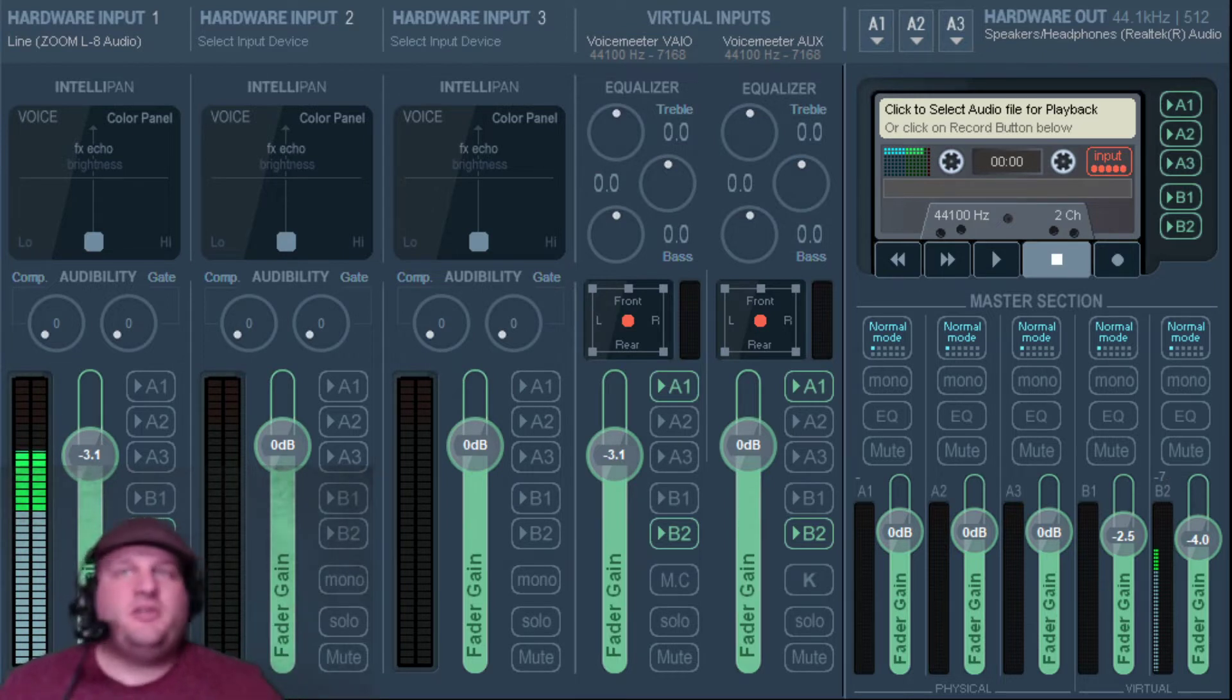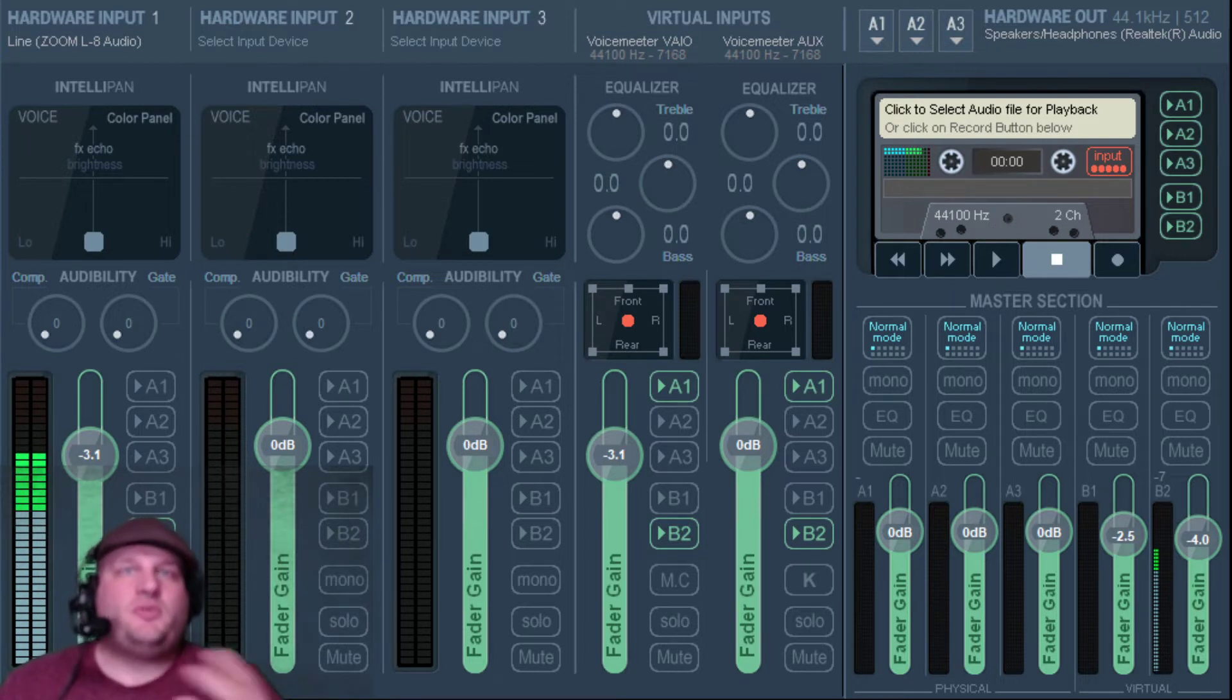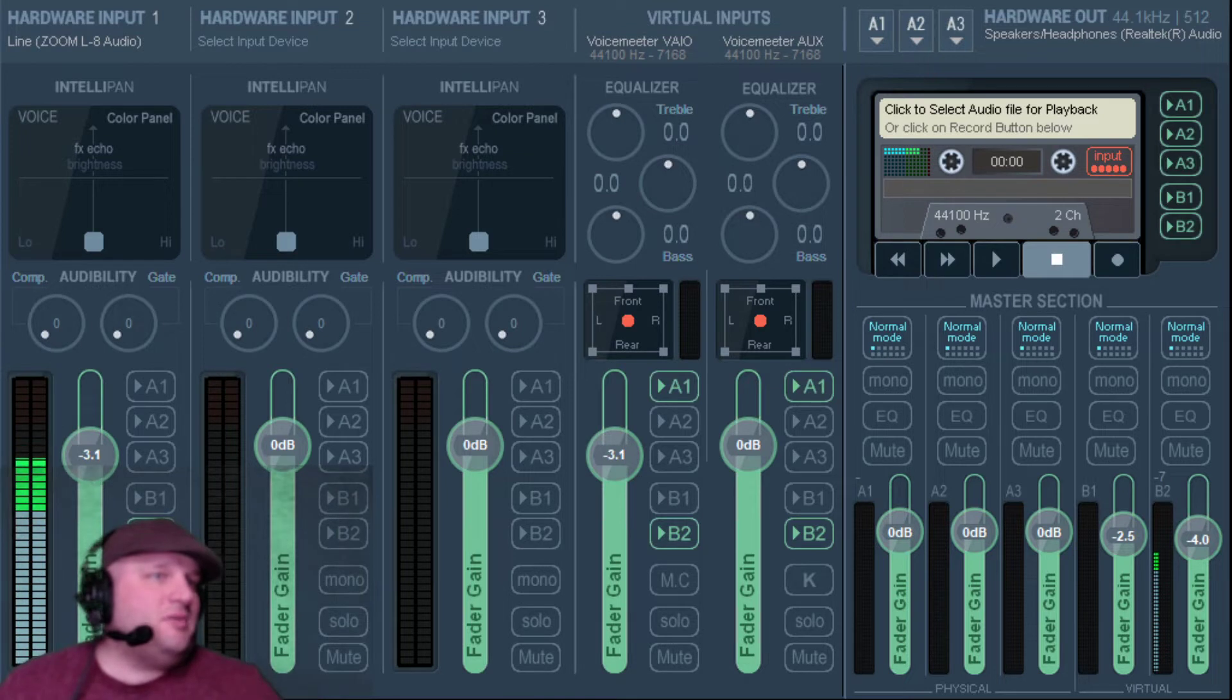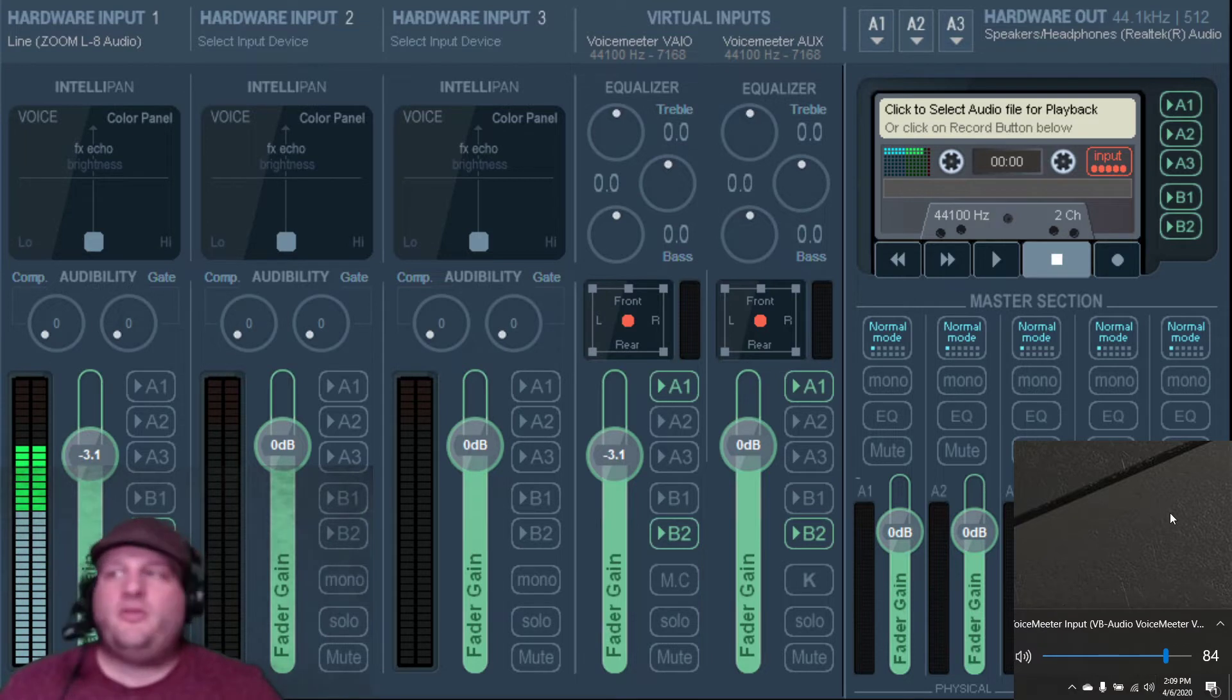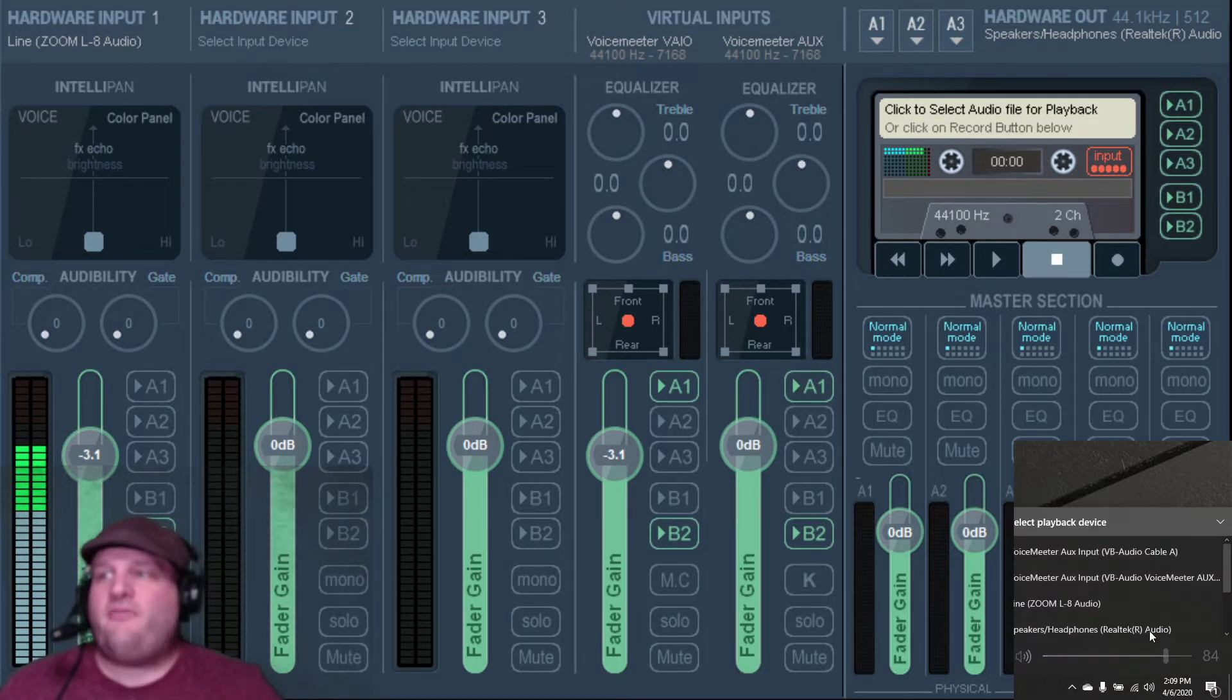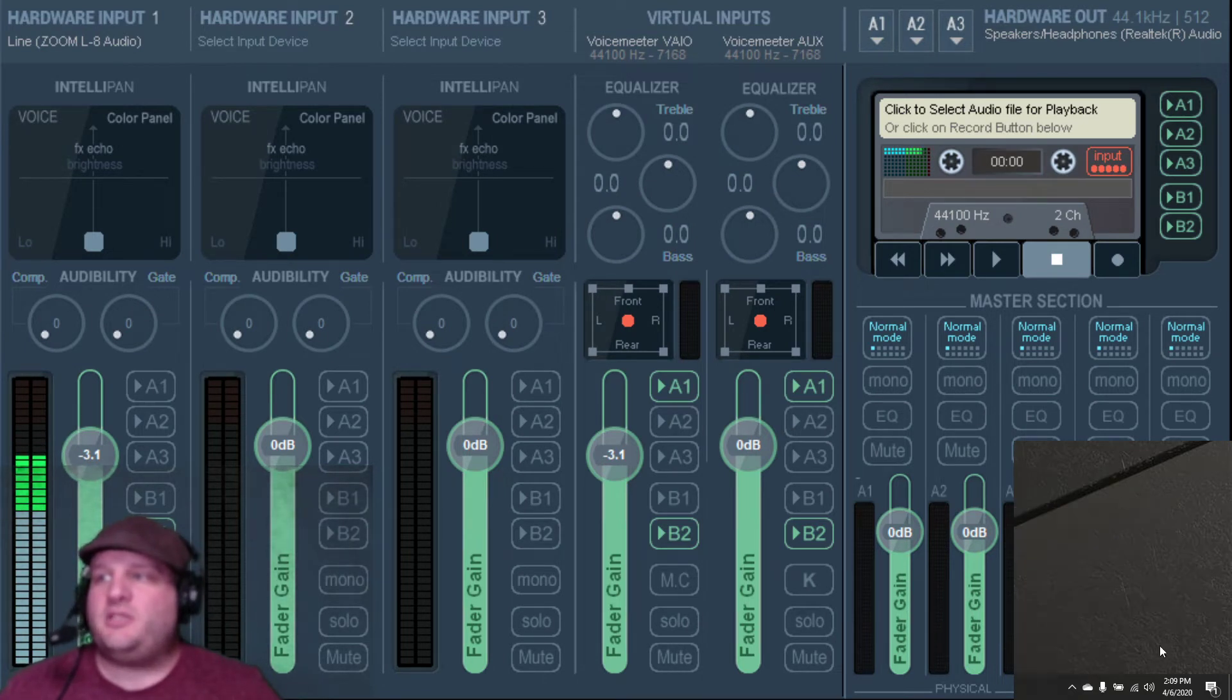The second thing you need to do is when you download VoiceMeeter Banana, it's going to come with a bunch of different virtual interfaces for your computer. So the next thing that you have to do is go, if you're on a PC, go to the bottom right-hand corner, bring up your audio devices, your audio outputs, and find your VoiceMeeter auxiliary output selection.